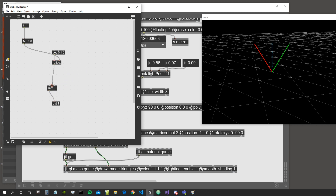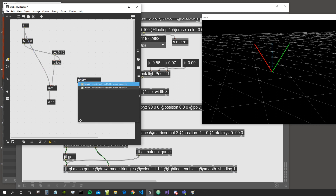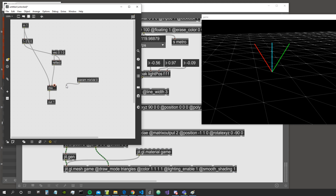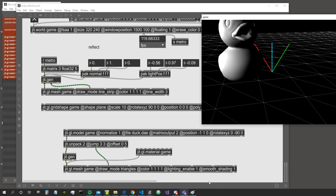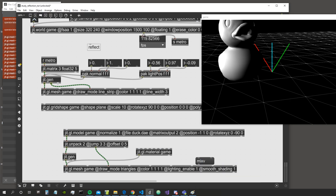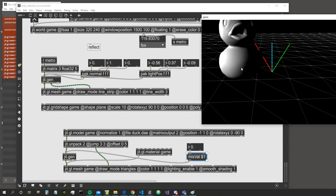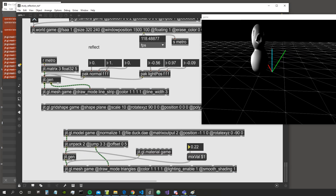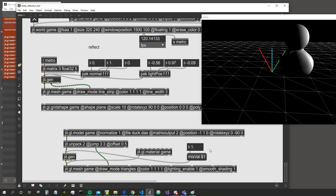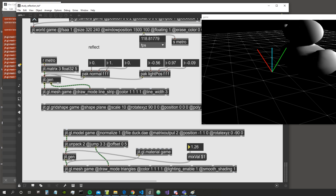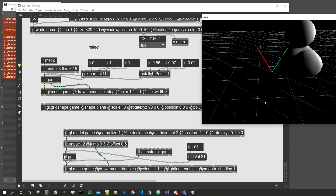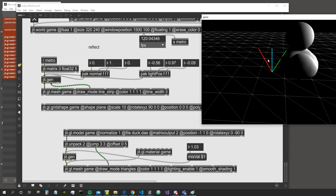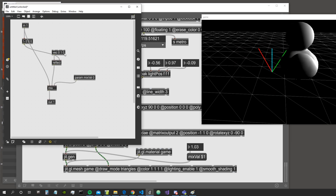Let's mix between the original shape and the reflected one using a mix object, so we can see them slowly being reflected. We create a param mix value starting at zero, and a message 'mix pal $1' to blend the original and reflected shapes together.